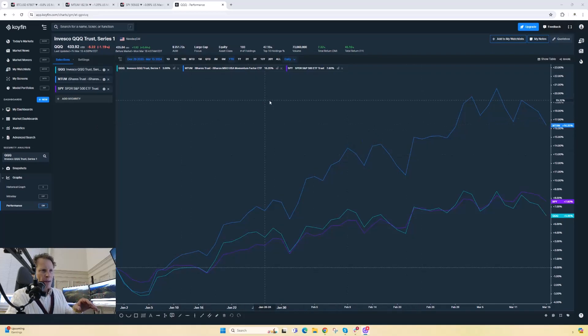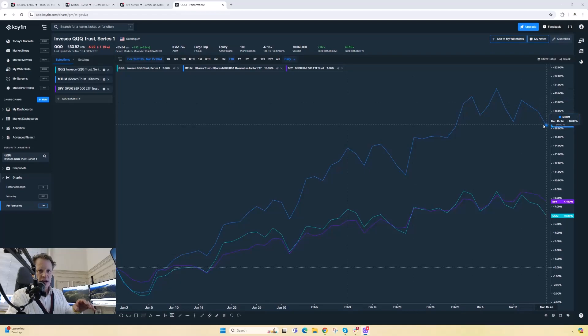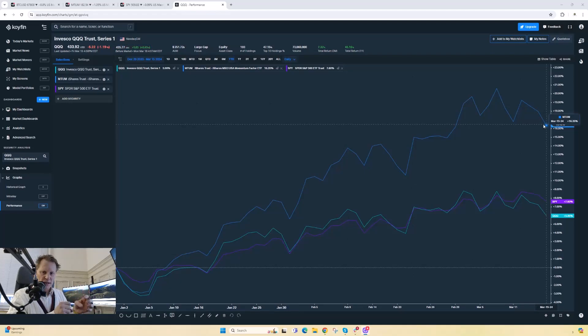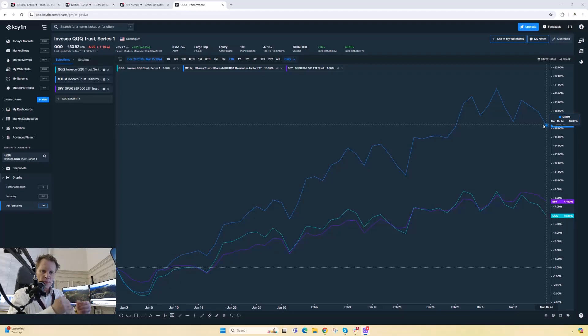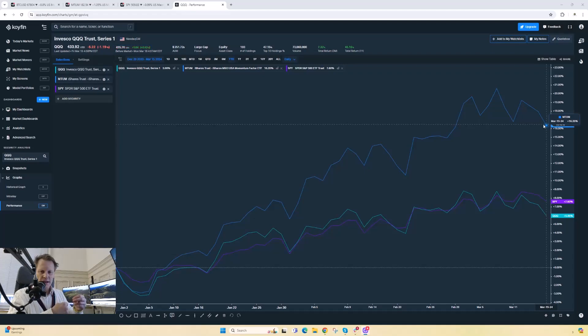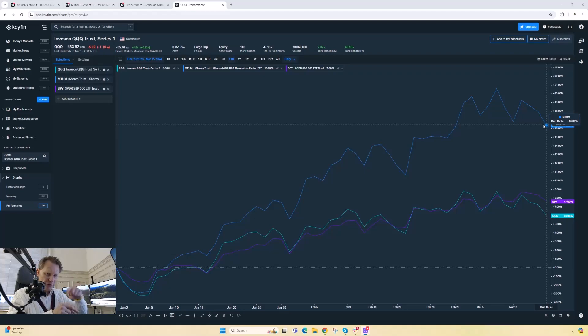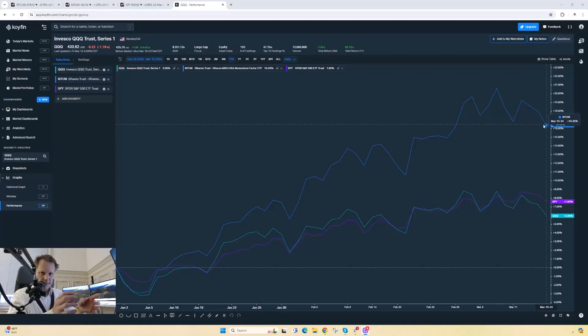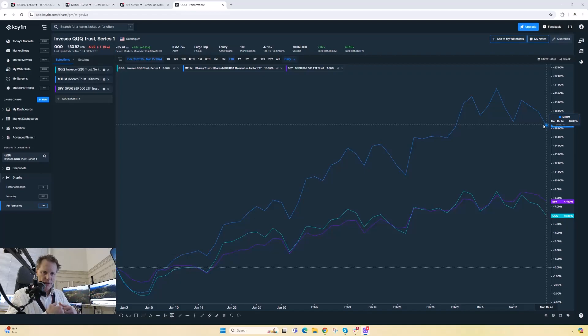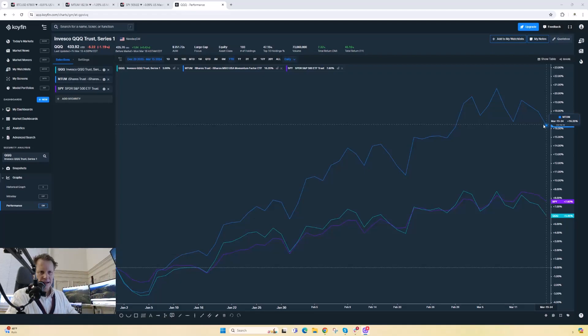The MTUM ETF is comprised of momentum stocks. Just like a whole bunch of other indices, the momentum index is comprised of stocks that have the strongest momentum. If a stock loses momentum, it gets taken out of the index, and if a new stock regains momentum, it gets added to that index. So that's how a lot of indices are comprised if the factor changes.